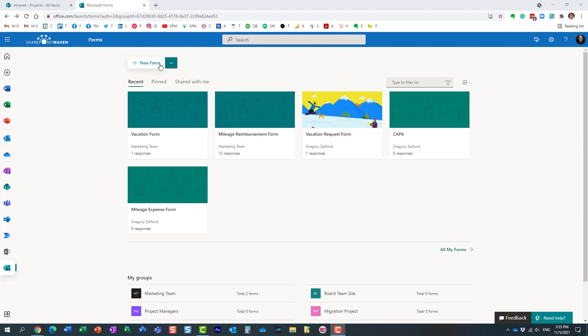Hello, this is Greg from SharePoint Maven and in today's video I would like to show you how you can translate your Microsoft form into multiple languages. So here is a use case.